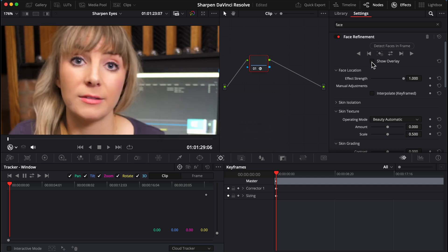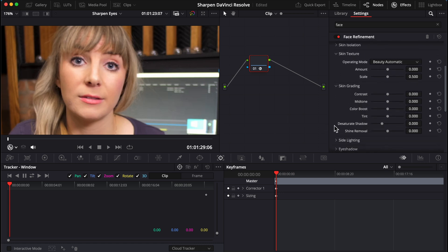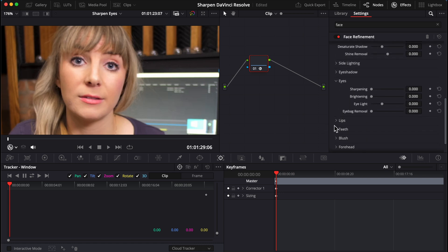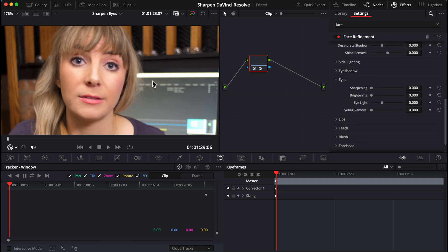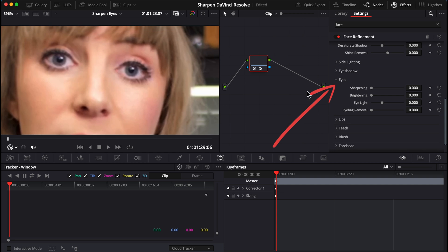And I love face refinement. There are so many incredible things that you can do with it. But focus, Ali. We're talking about eyes right now. So scroll down and under the eyes tab, you can increase your sharpening slider. I find around 0.54 sharpens the eyes but also maintains that natural look.